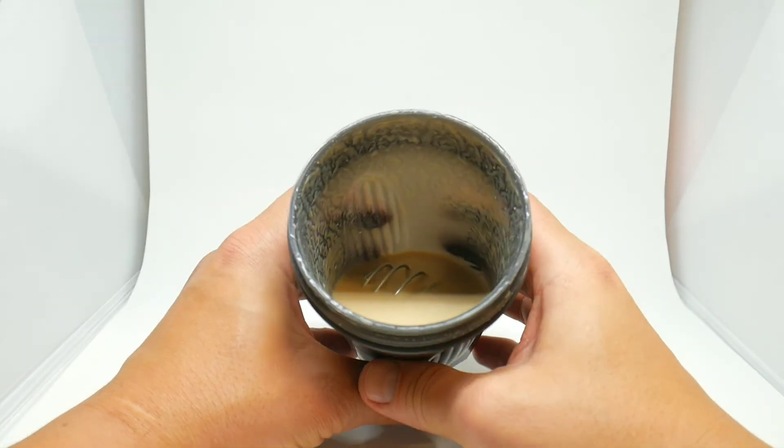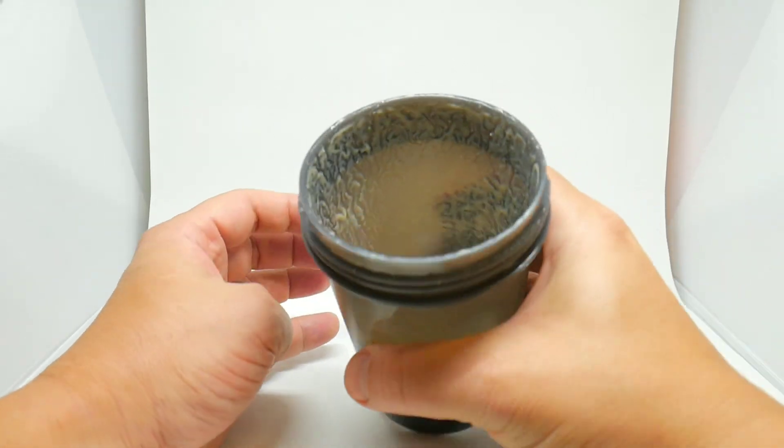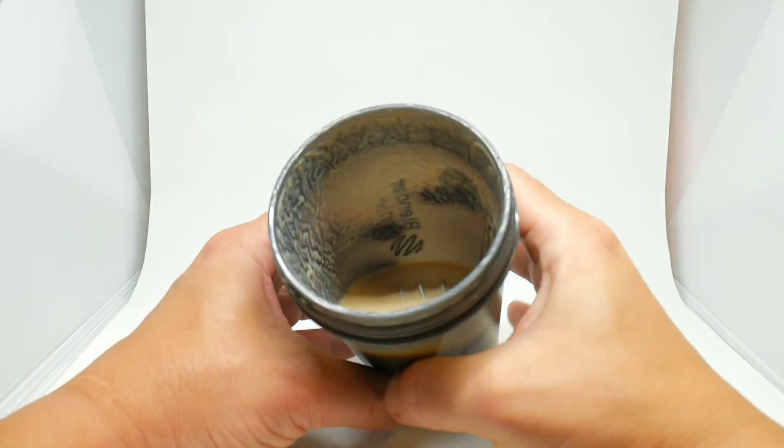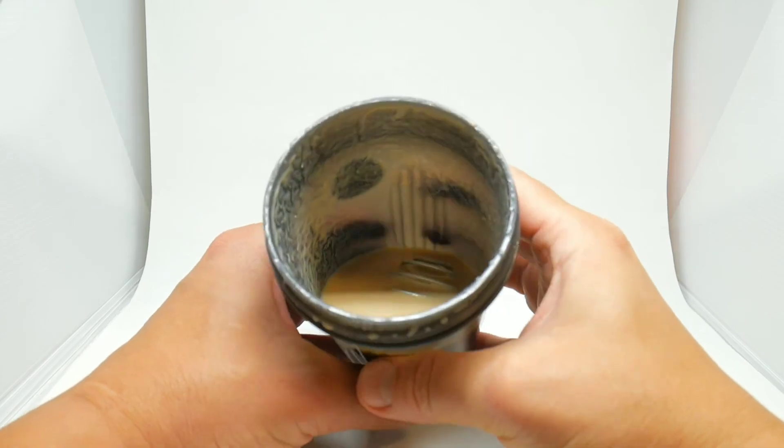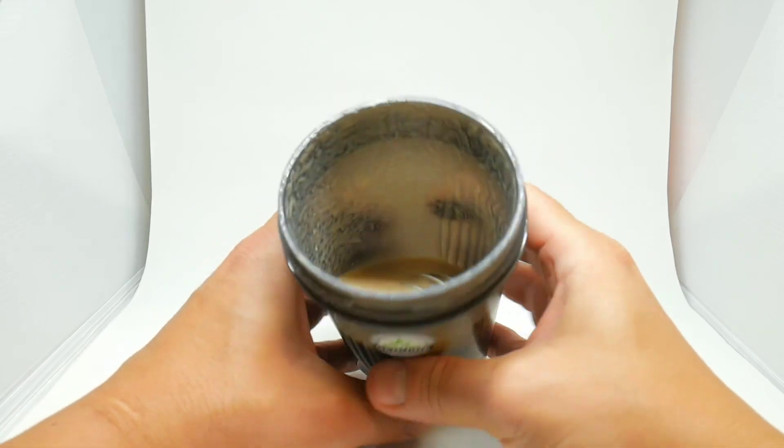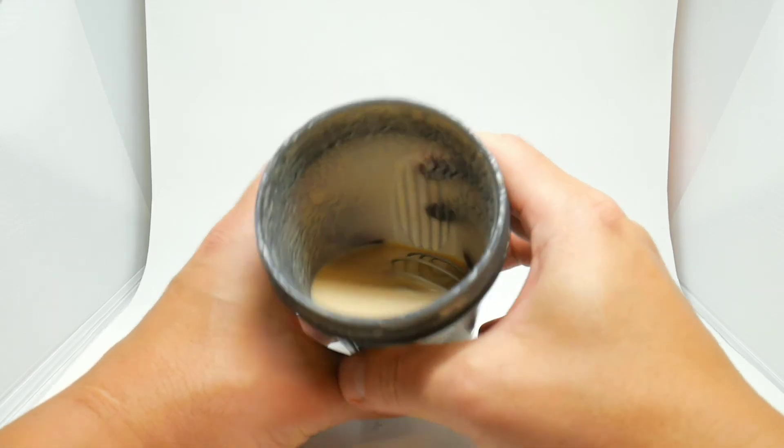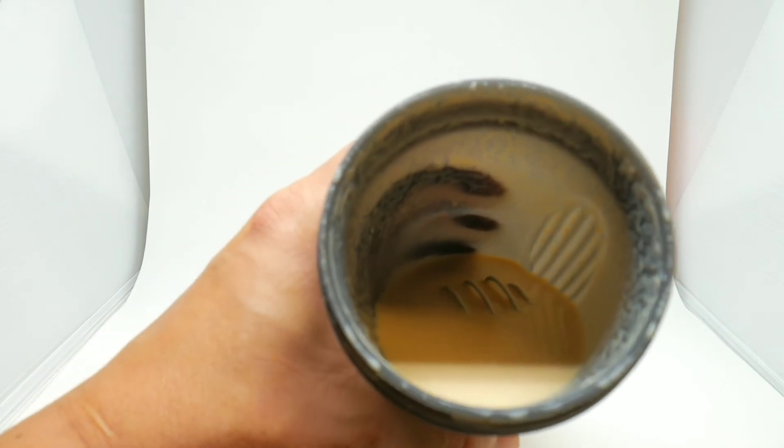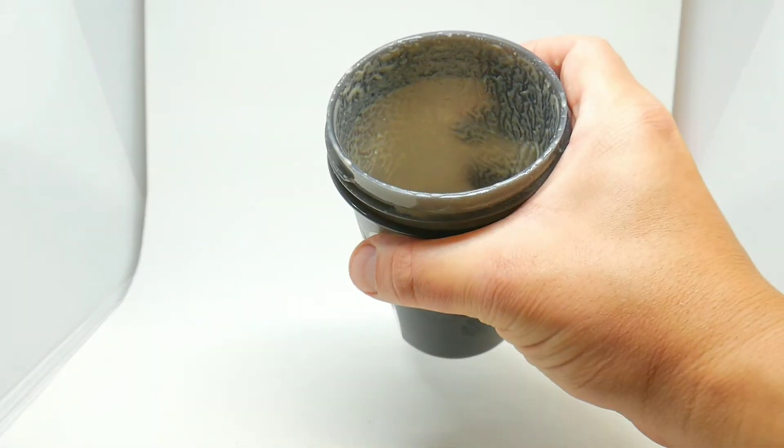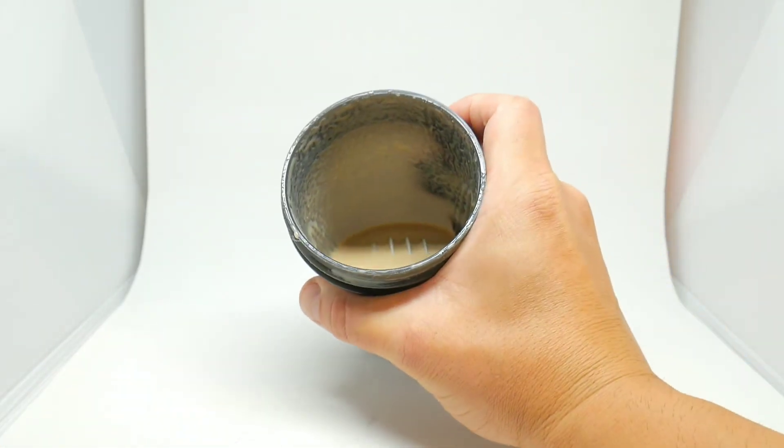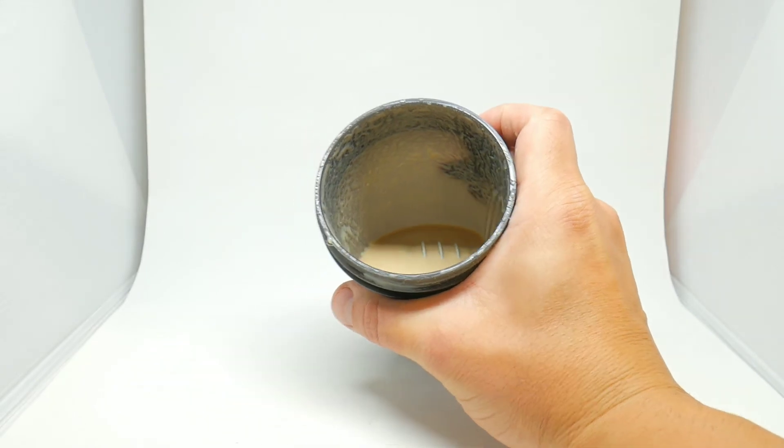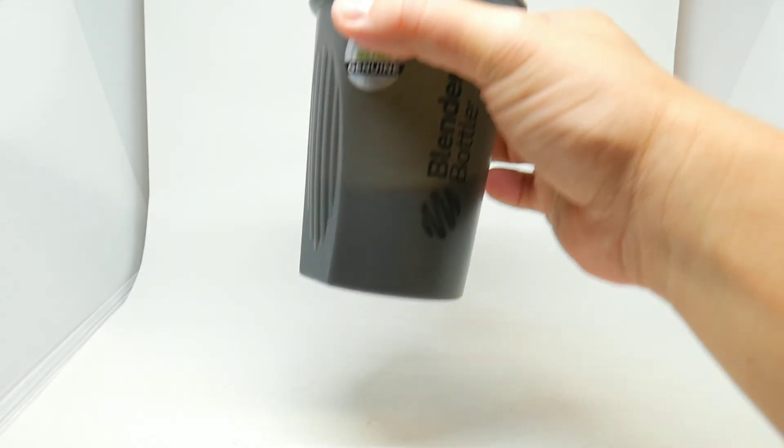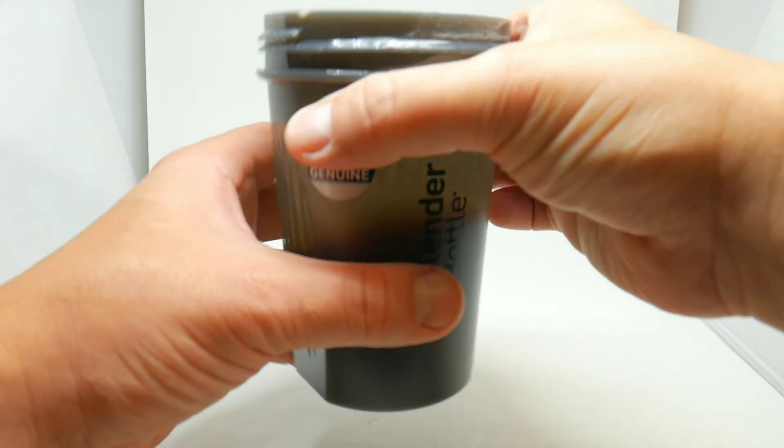So you can see it, check that out. There you go.